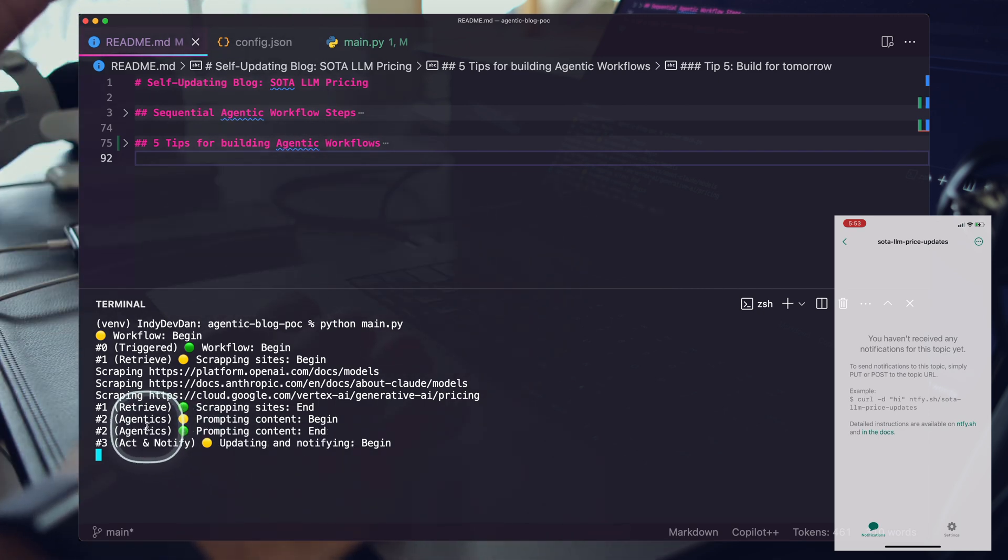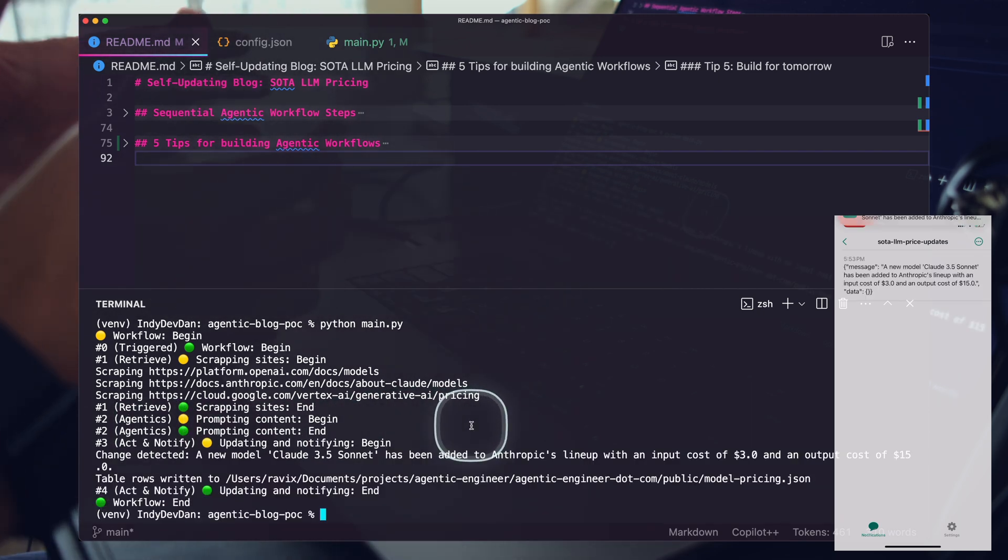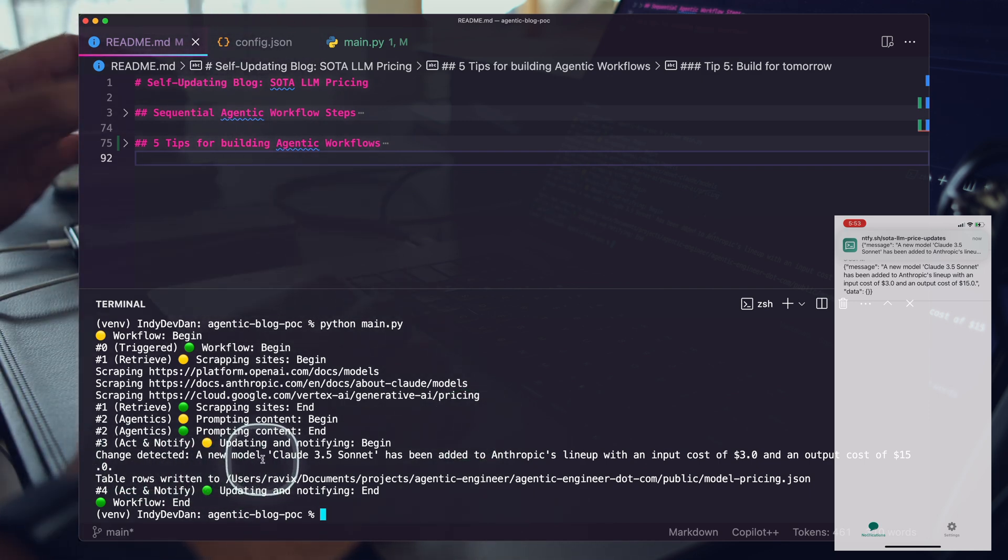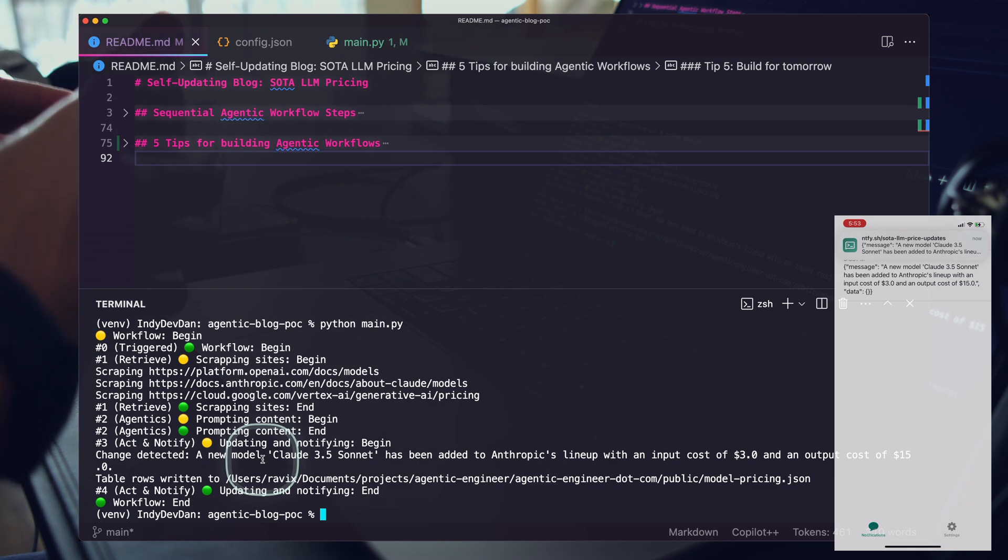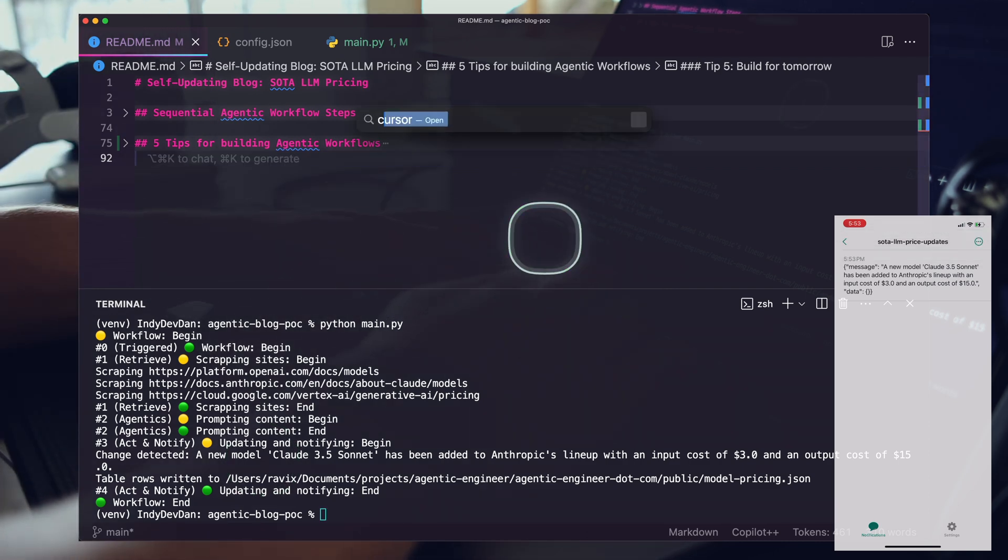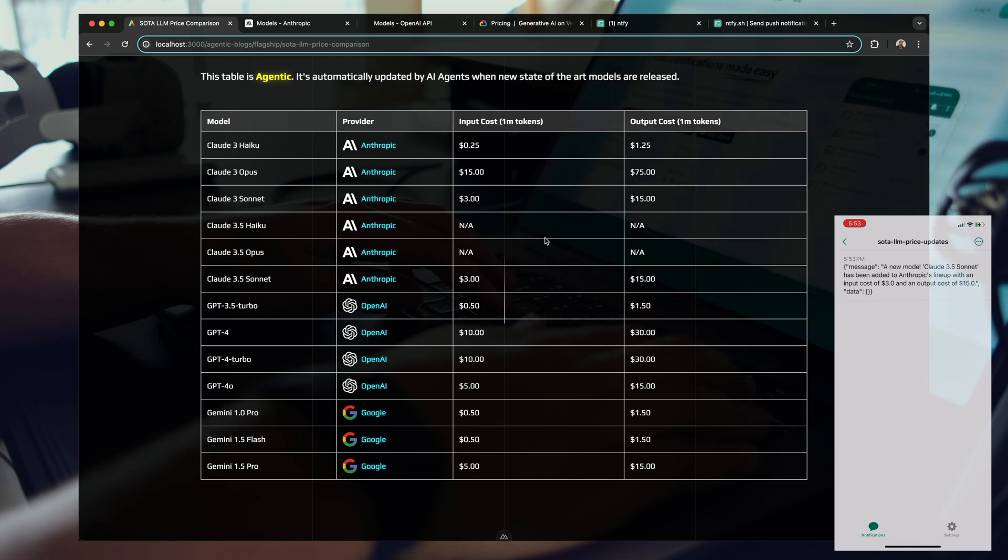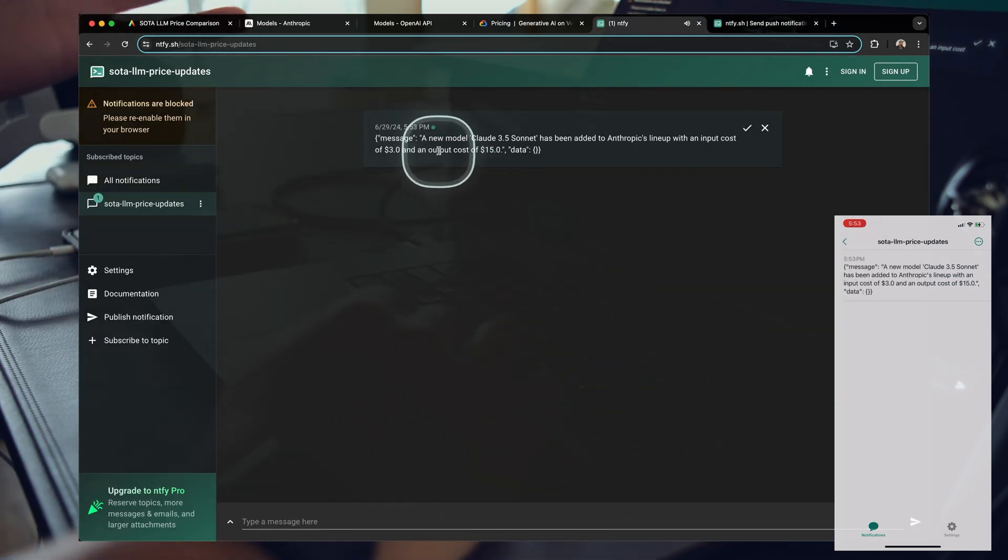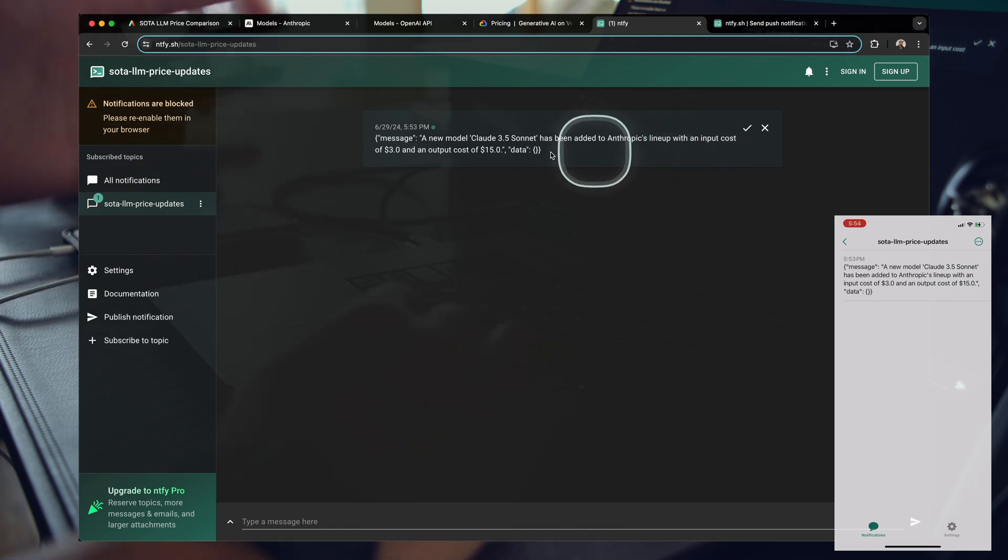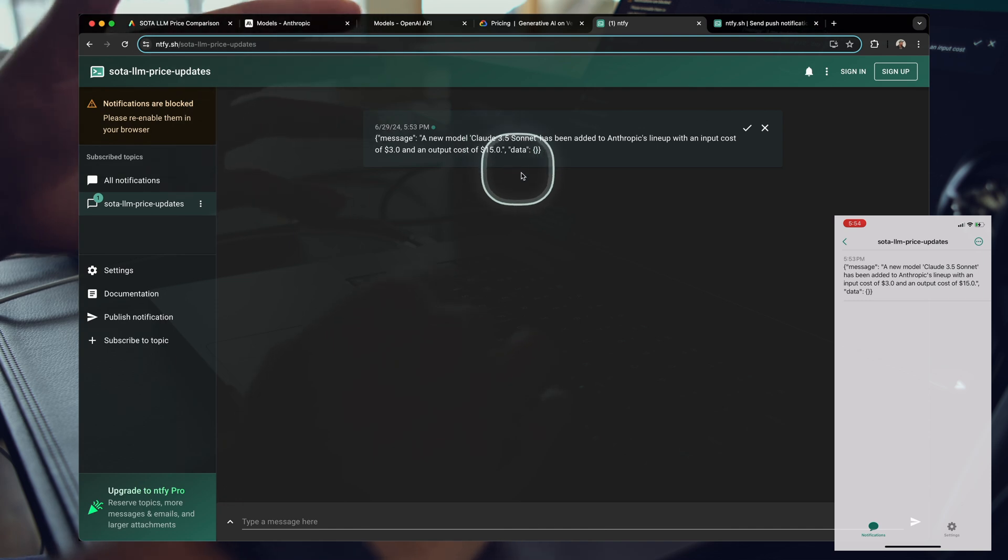Right now we are running our agentics, our prompts, our AI agents, our flows. You can see there we detected a change and now we have a brand new notification. I can also open up these notifications on my device. We have a new model. Claude 3.5 Sonnet has been added to Anthropic's lineup with an input cost of three and output cost of fifteen.